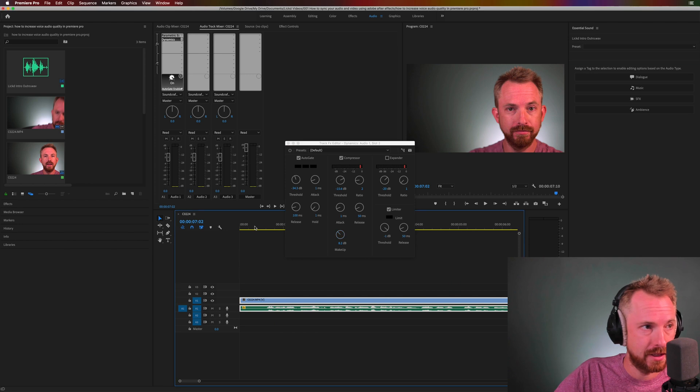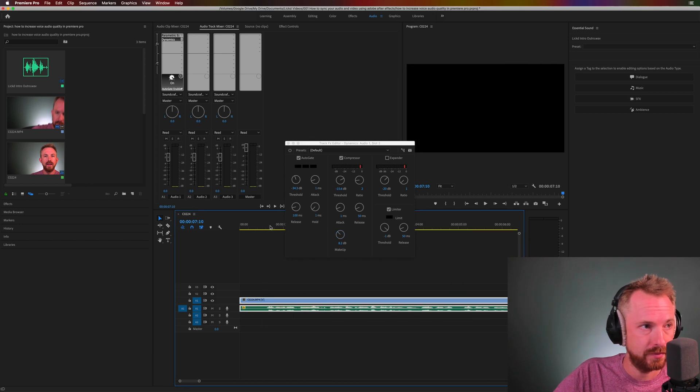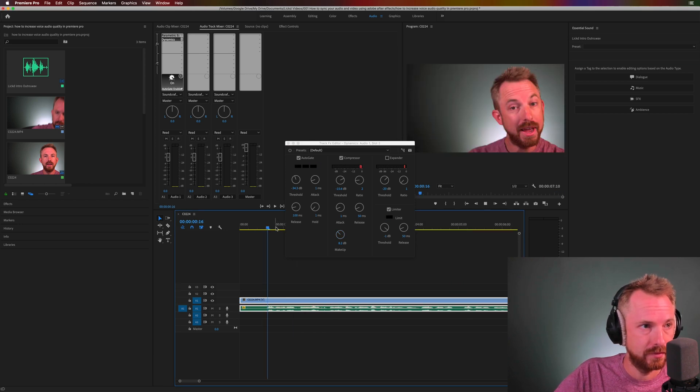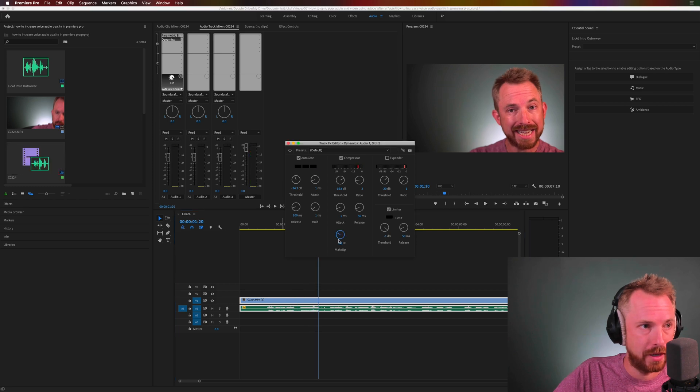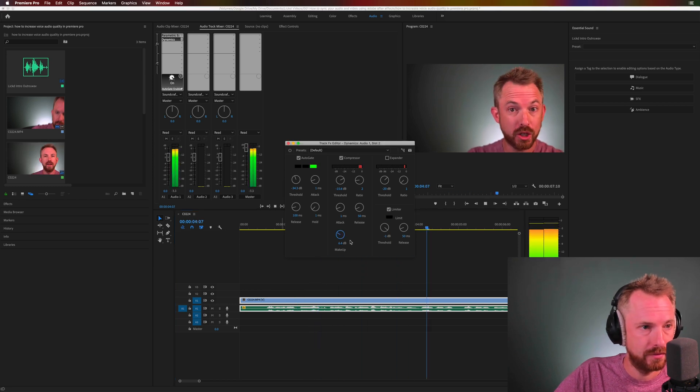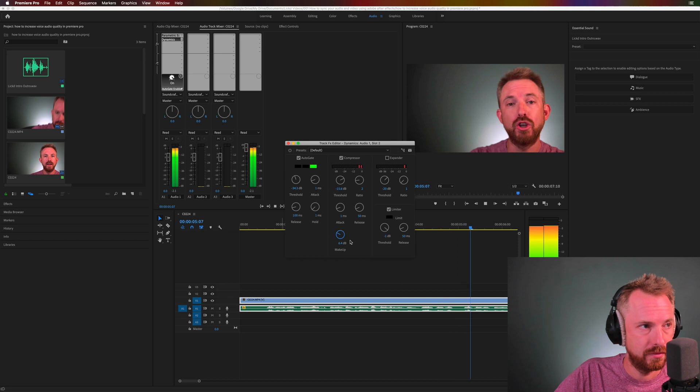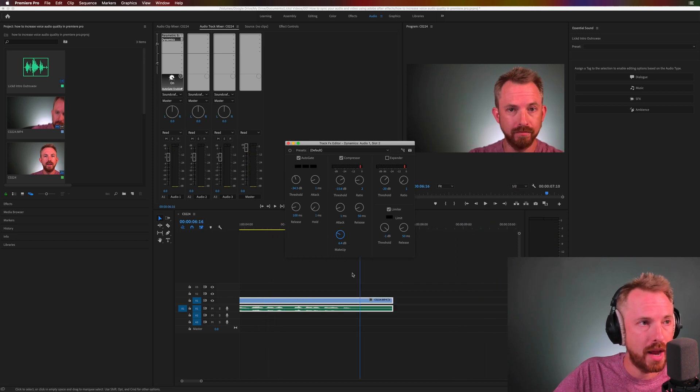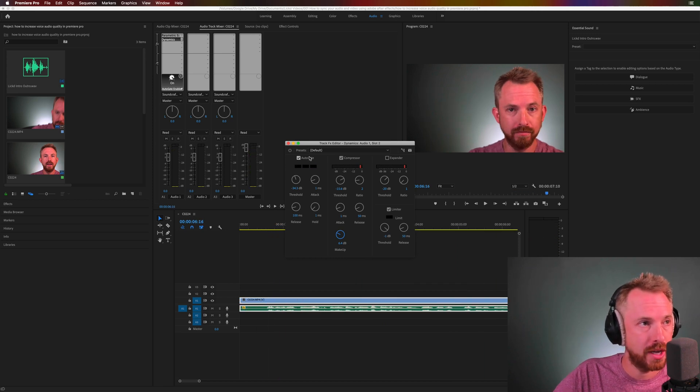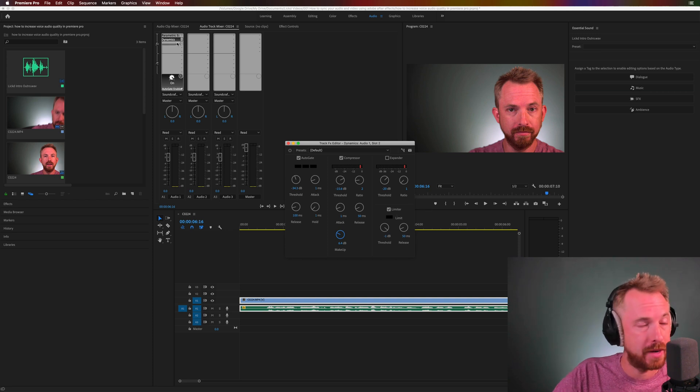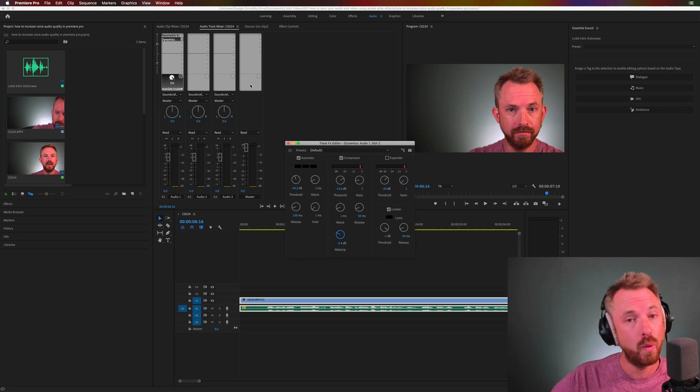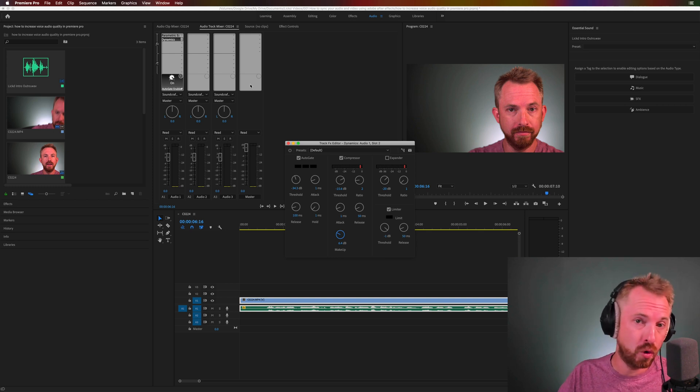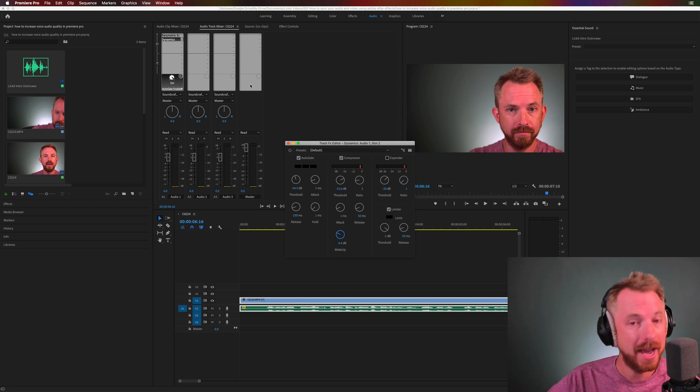Hey, this is Mike for Licked. Probably a little bit too loud. And in this video, I'll show you how to increase voice quality in Adobe Premiere Pro. And now, we have a sweet spot here. We have the auto gate. We have the compressor. We have the limiter. We also have a bit of parametric EQ. Plus, as I mentioned at the start of this video, we're using a condenser microphone. All great ways to increase voice quality in Adobe Premiere Pro.